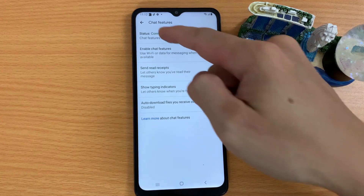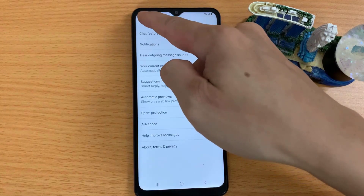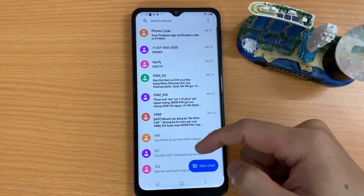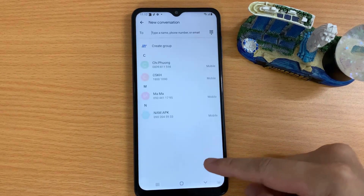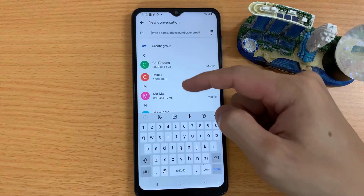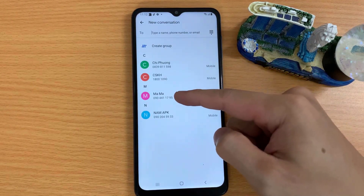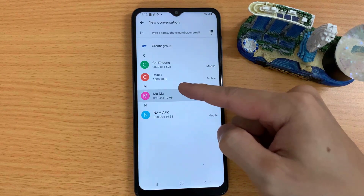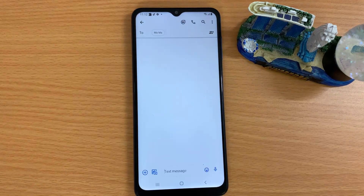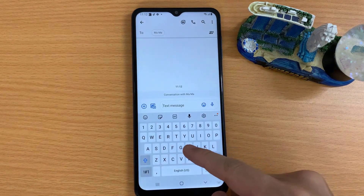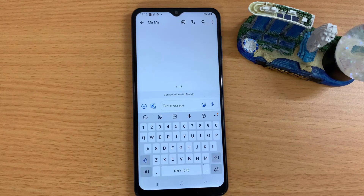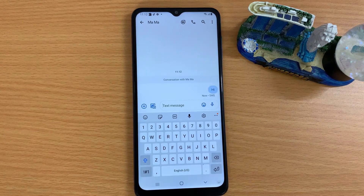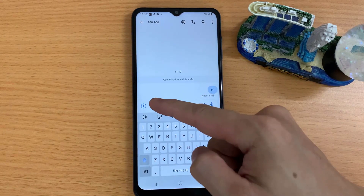On supported carriers, you can send and receive messages over Wi-Fi or your data network, see when friends are typing or when they have read your message, and share images and videos in high quality. You can also select or take pictures and videos directly from the app and share easily.